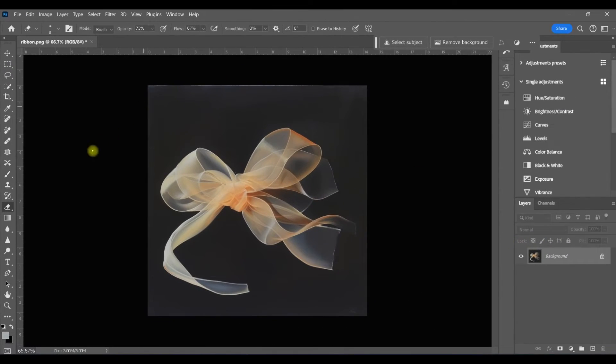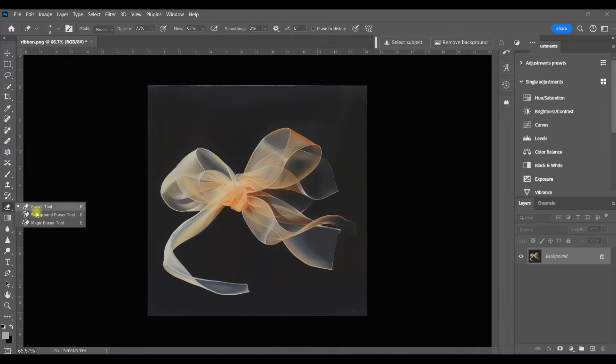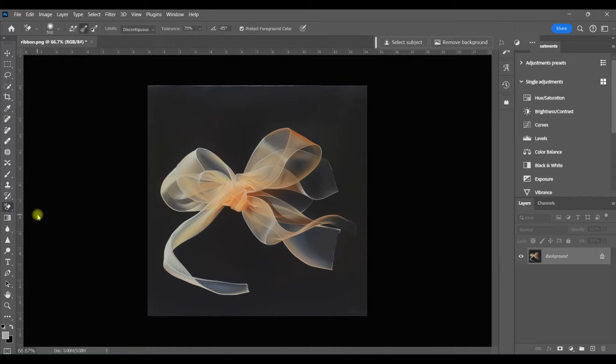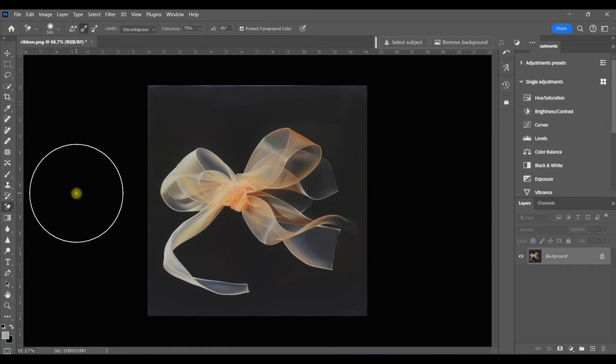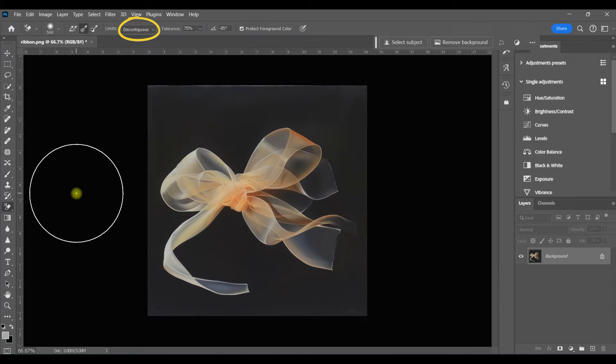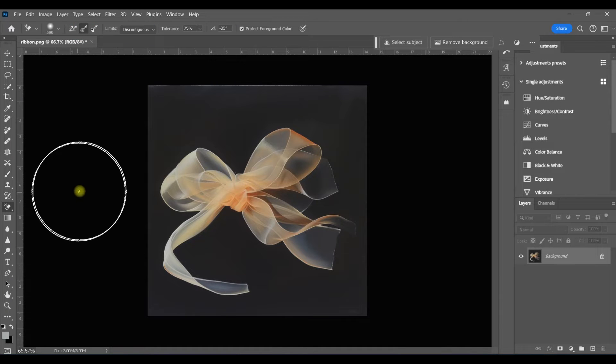So, it makes sense that an image like this would be pretty simple to extract from the background because you've only got one single color in the background. I've got my settings at Sampling Once and Discontiguous. We'll talk about those more later.